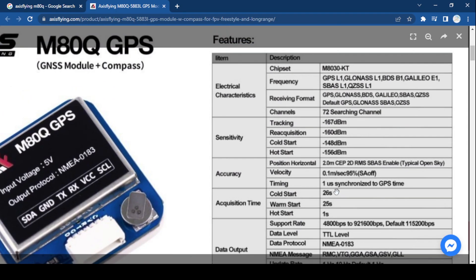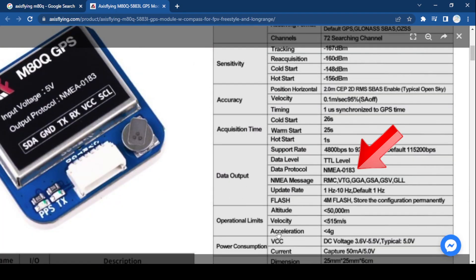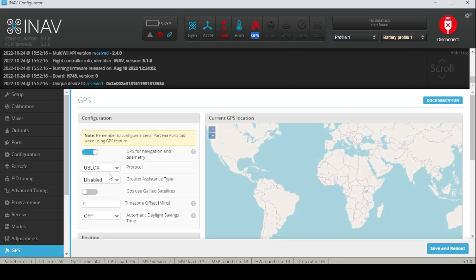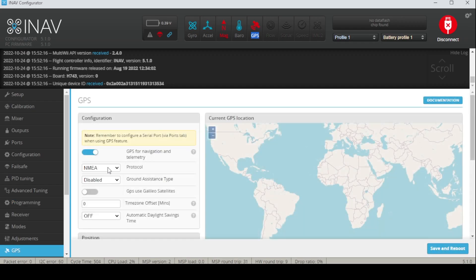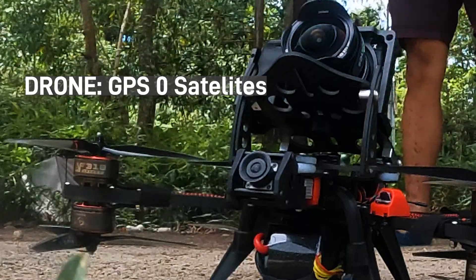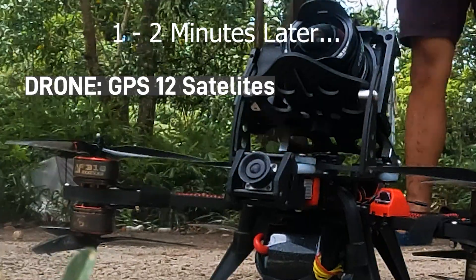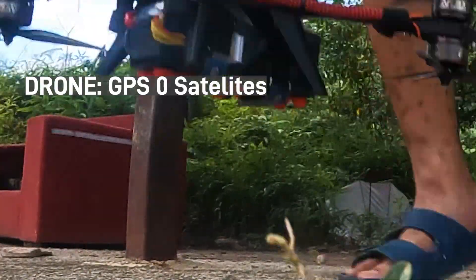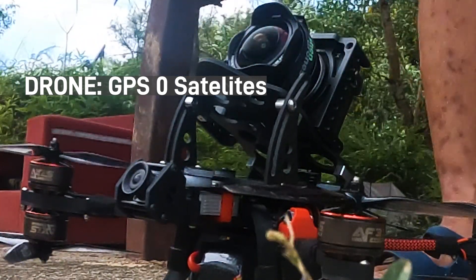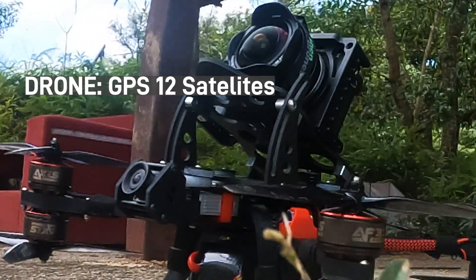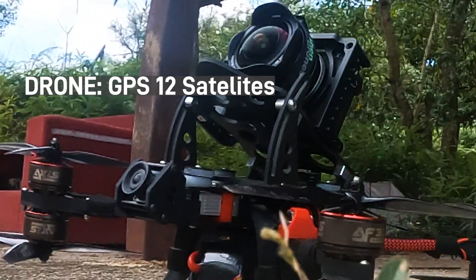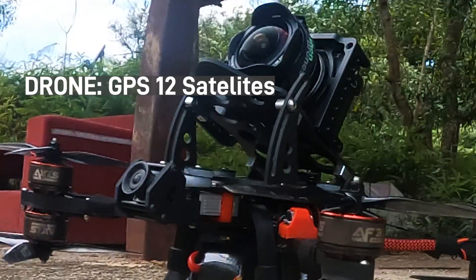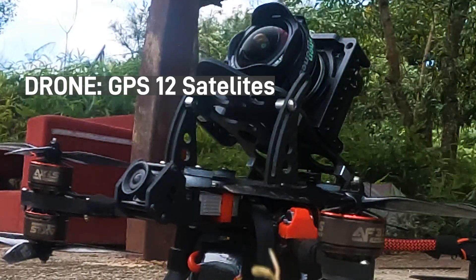My data protocol actually writes NMEA and in the GPS tab, I set it. Whenever I set it to NMEA, it kind of weirds out. The GPS would be on for one minute and then disconnects for 10 seconds and returns back for another minute and disconnects every 10 seconds.